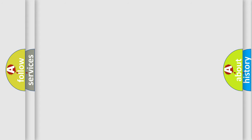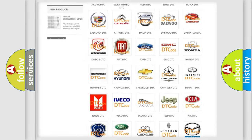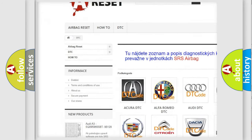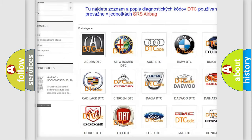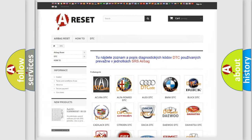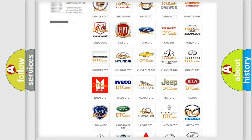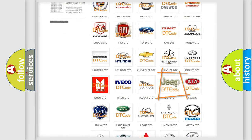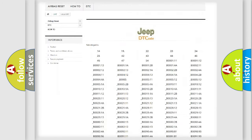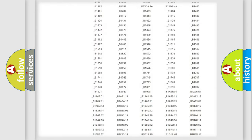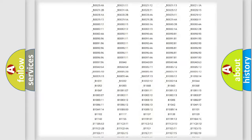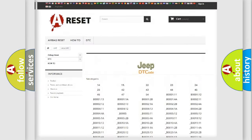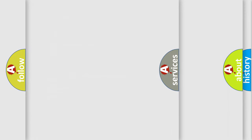Our website airbagreset.sk produces useful videos for you. You do not have to go through the OBD2 protocol anymore to know how to troubleshoot any car breakdown. You will find all the diagnostic codes that can be diagnosed in Jeep vehicles, also many other useful things.